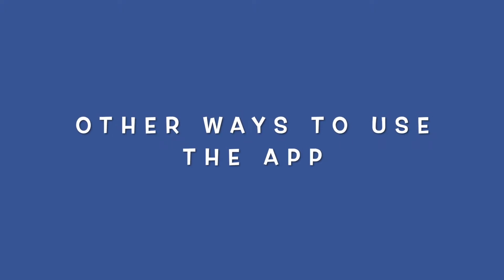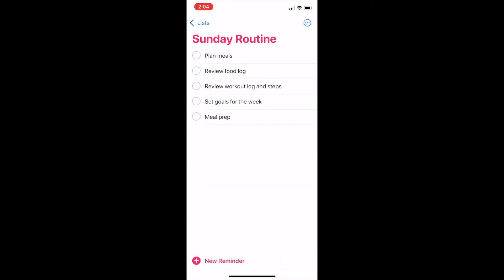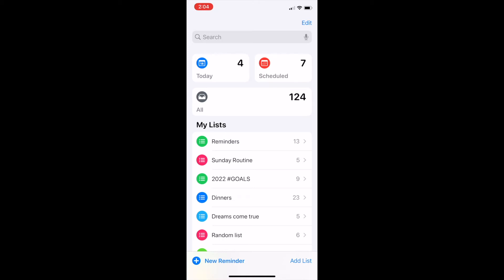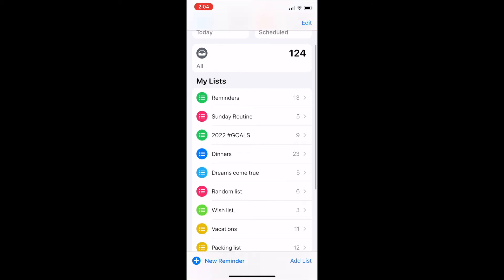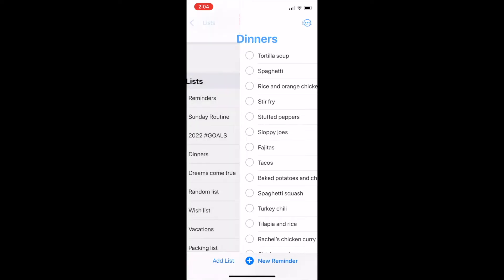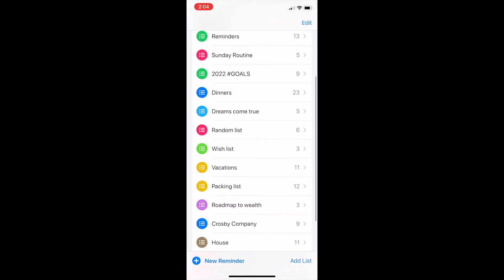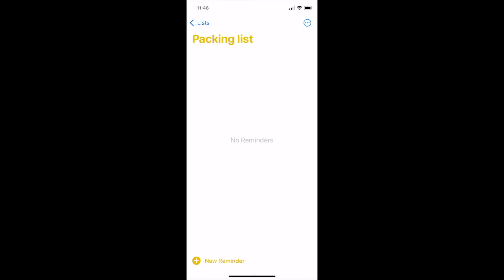Here are some other ways to use the Reminders app. I mostly use this app to make my to-do list and to plan each day. You can create lists for all kinds of other things too — I have a Sunday routines list, I have a list for all of our favorite family dinners, and I created a packing list for when we travel so I don't have to rethink about what to pack each time.